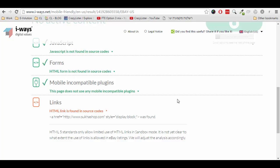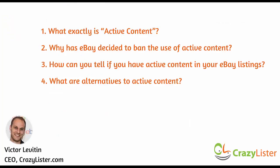You can include links, however your links need to comply with eBay's links policy. For example, you are not allowed to link to an external page to complete the purchase off eBay — this is obviously against eBay's policies. Now that we understand what exactly is active content, let's see what are alternatives to active content, or how can you create image galleries, tabs and the rest of the features to be fully compliant with the active content policy.